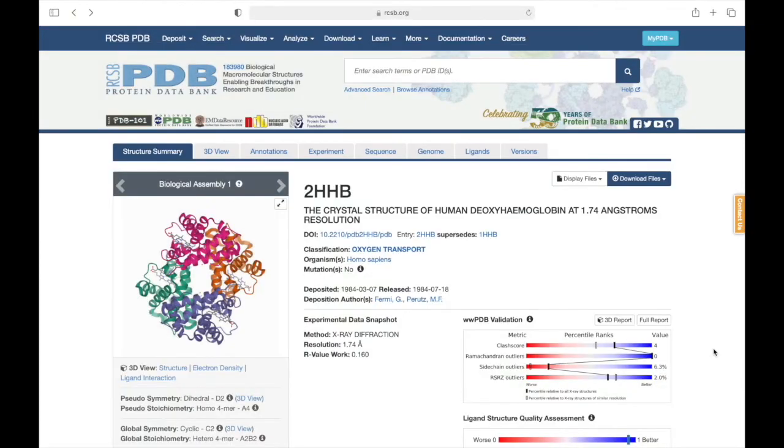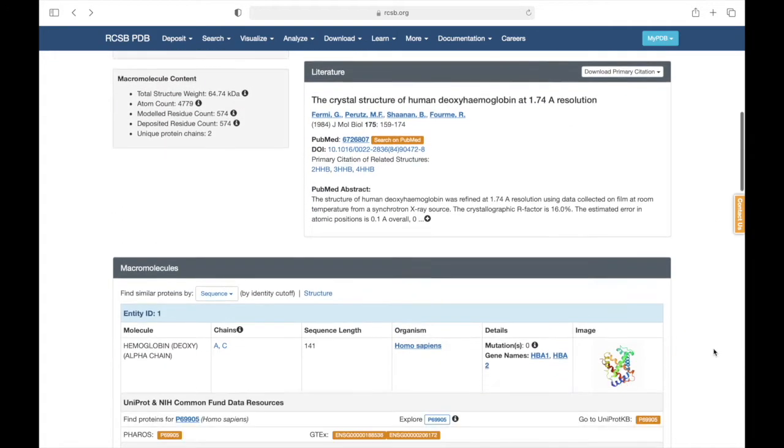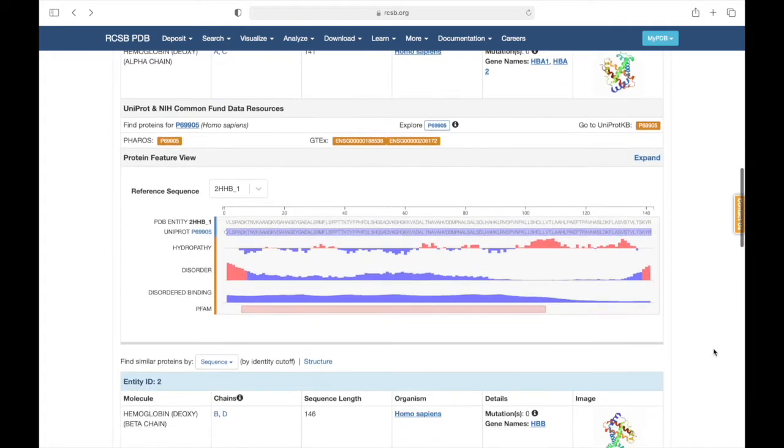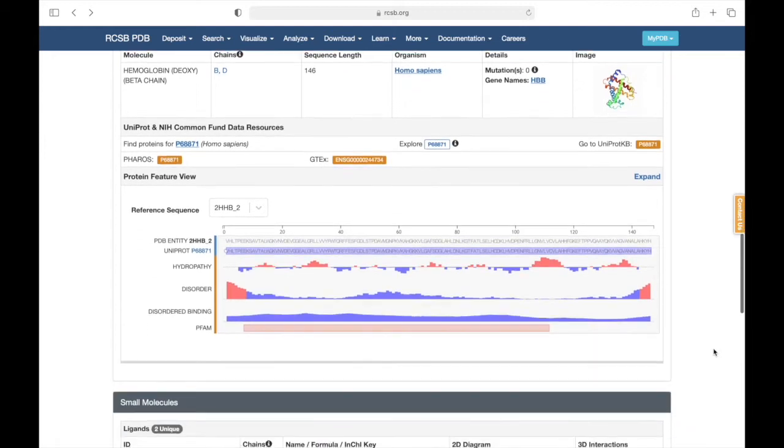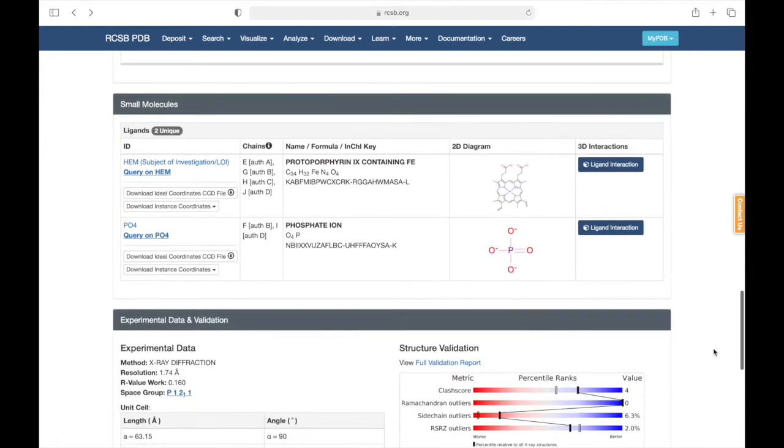Before continuing further, we must first understand the small molecule data on rcsb.org. Scrolling down on the structure summary page of our entry, we eventually come to the small molecule section.